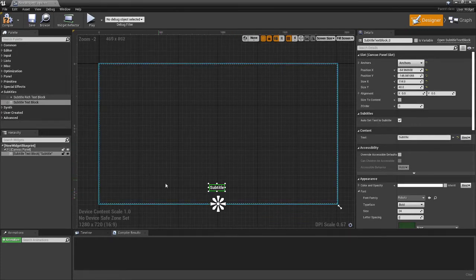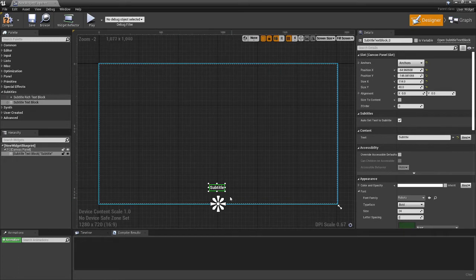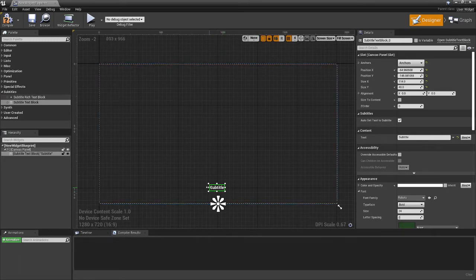Now, when you run subtitles in your game, instead of going through the native slate system that Unreal uses, they'll be rerouted into this subtitle here. So you can dress it up however you want.